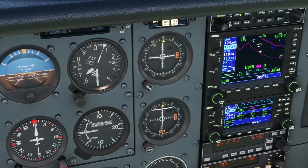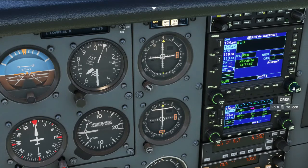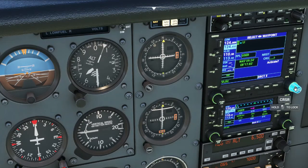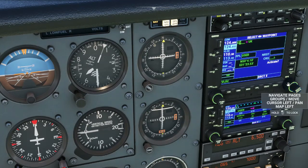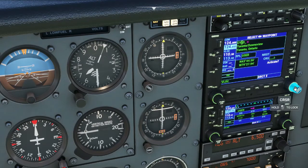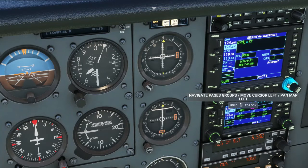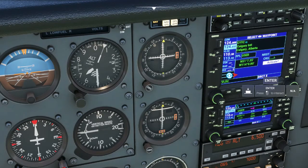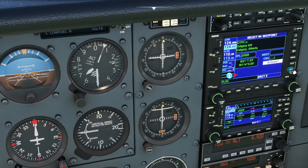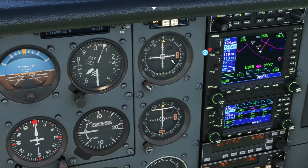We're going to use the direct-to function. Hit the direct-to button and use the knobs to select the station you want to fly to. Once selected, press enter. Make sure the CDI is set to GPS mode — push that button if your aircraft has it. Then fly an intercept heading and keep that CDI centered to maintain a constant track.